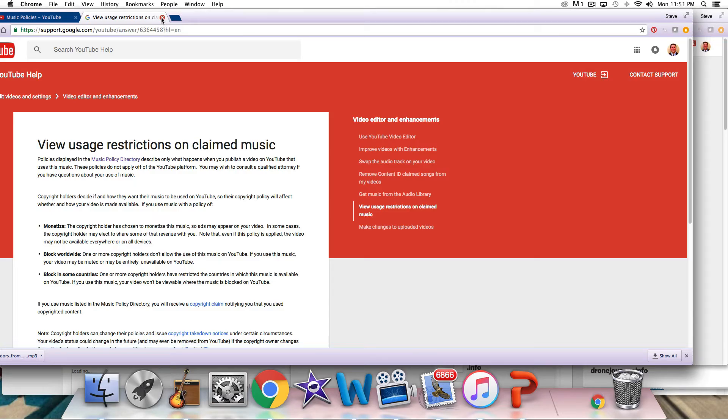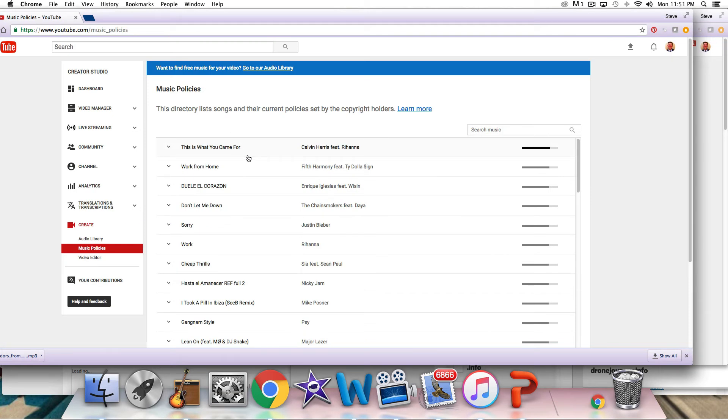So you should be good to go on that. Attorney Steve, I hope this is helpful. If you need help with a copyright issue, copyright licensing, litigation, give us a call. We're here to help. Have a great day.